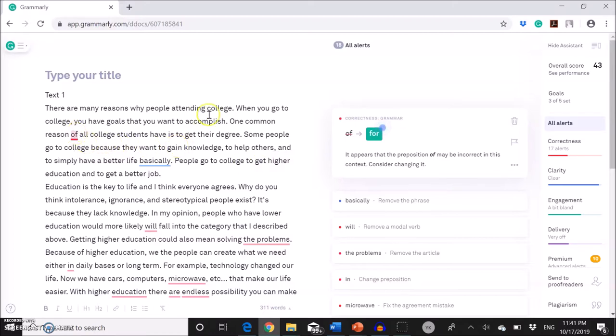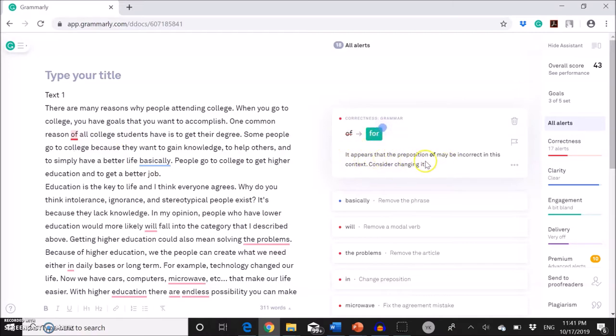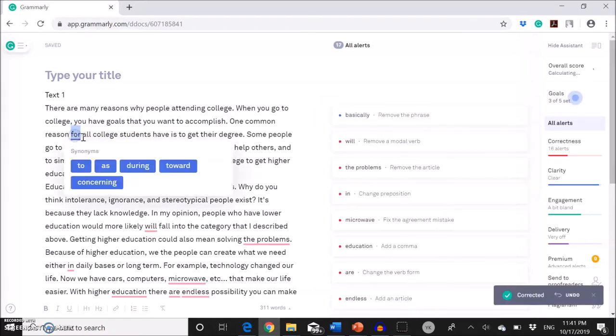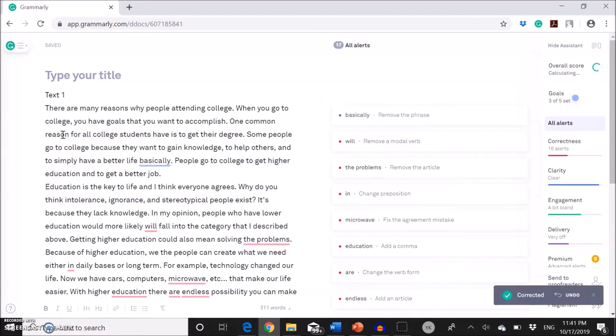So the first one, one common reason of all college students. So Grammarly says you need to use for instead of all. And it gives you an explanation over here, why it thinks so. If it makes sense to you, you're going to click just over here. And then here we go. So it changes automatically. You don't have to type anything.